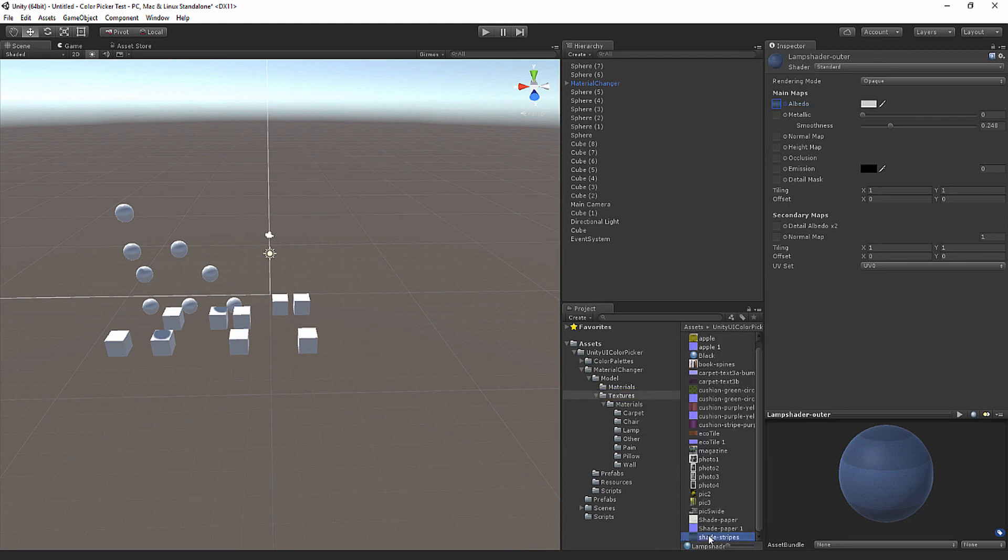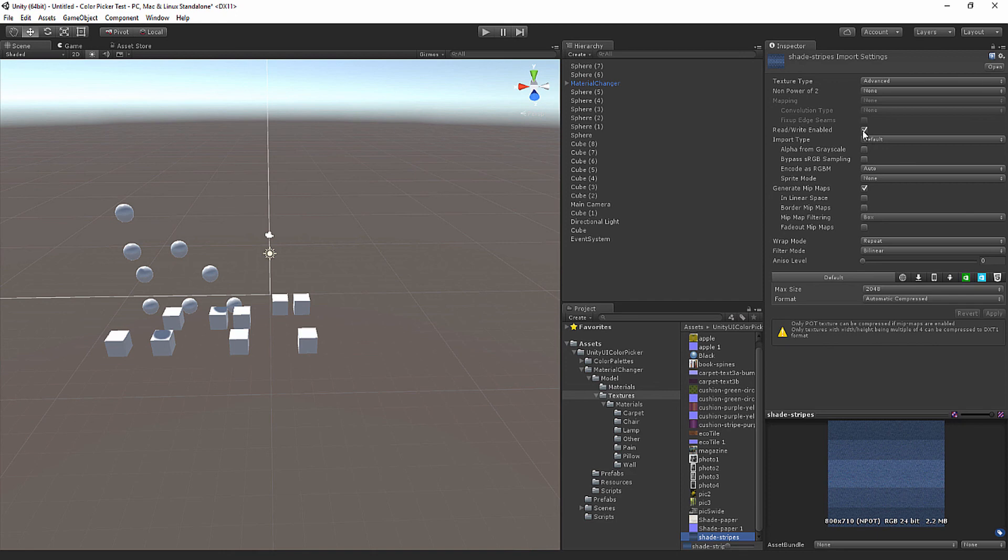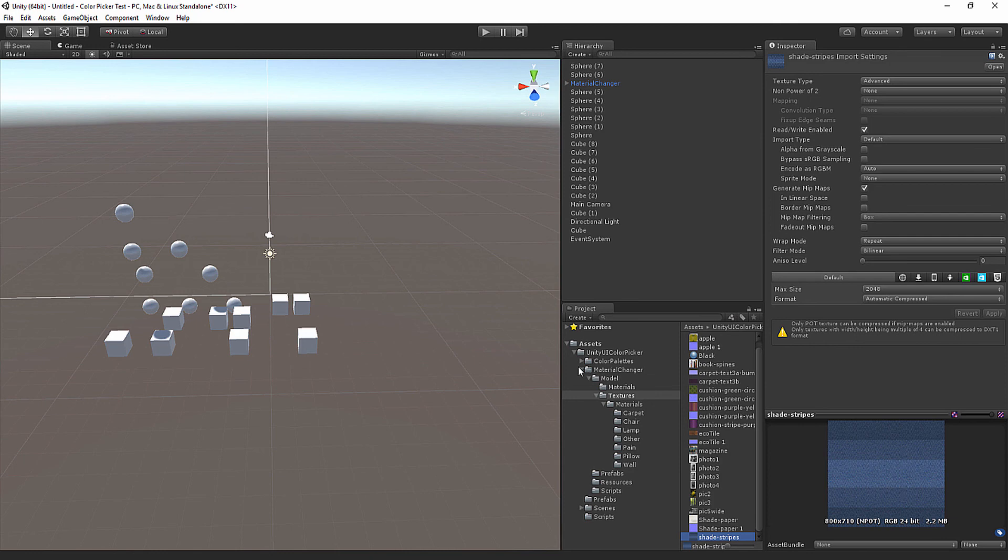To do that, you have to set your read and write to be enabled. You can do that by setting your texture type to Advanced and checking that and hitting Apply. That will allow the code to read the material. If you do not do that and there is a texture applied, it will pause the game and tell you to go ahead and do that. That was an overview of the material changer in the newest update of the Unity UI Color Picker.